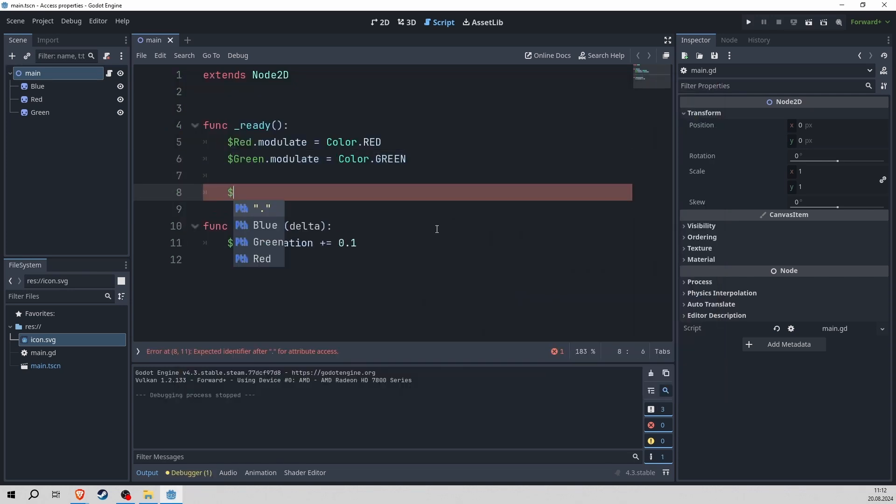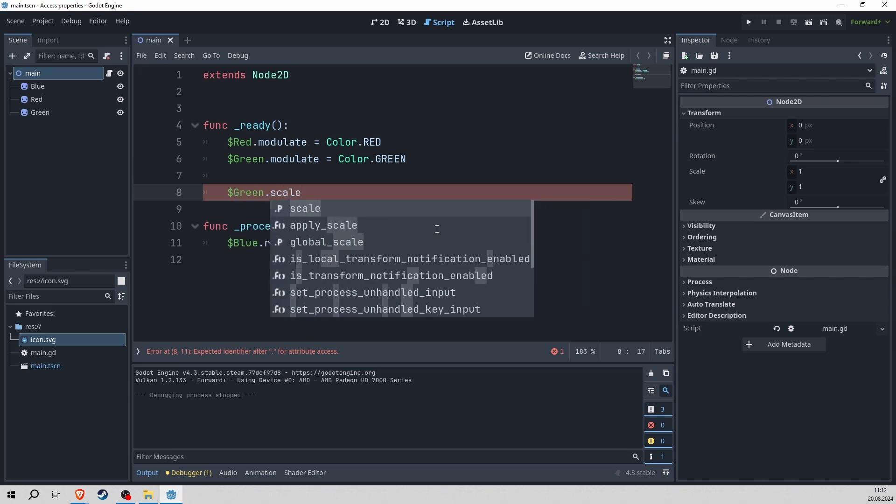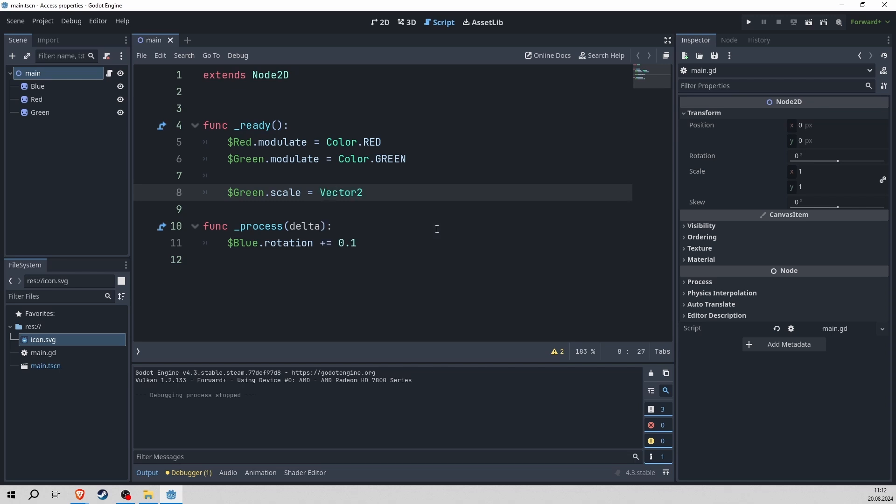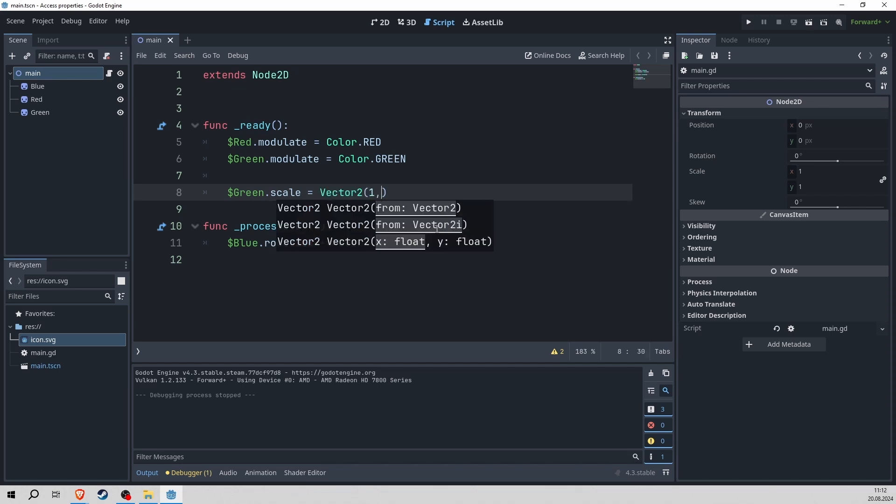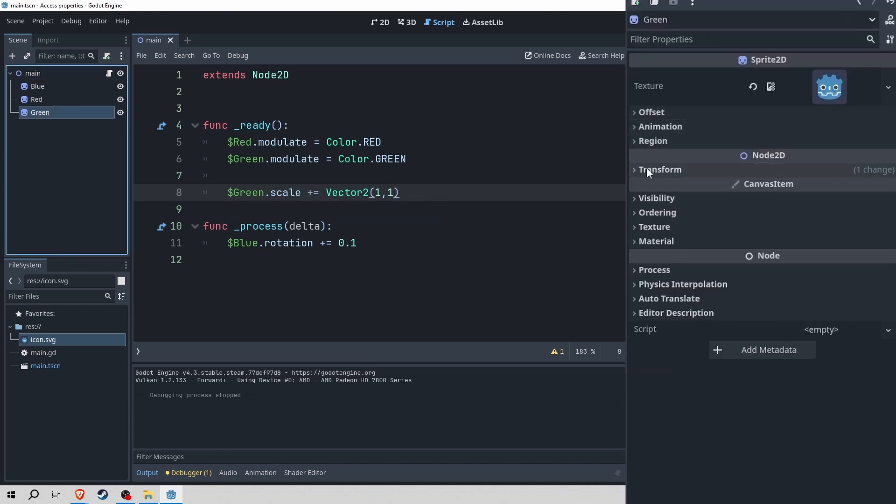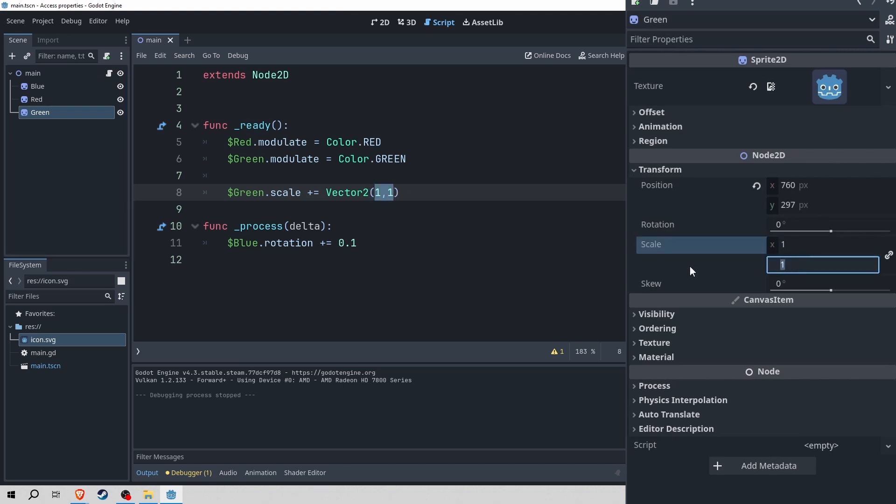And we will then change some properties of these as well. For my green one, I want to make it bigger. So I call the scale property and I give it a vector 2 of 1 and 1. Actually not give, but add. So green has currently the transform and scale 1 and 1. When we add another 1 and 1 to it, it is going to be 2 and 2. So basically doubling in size.